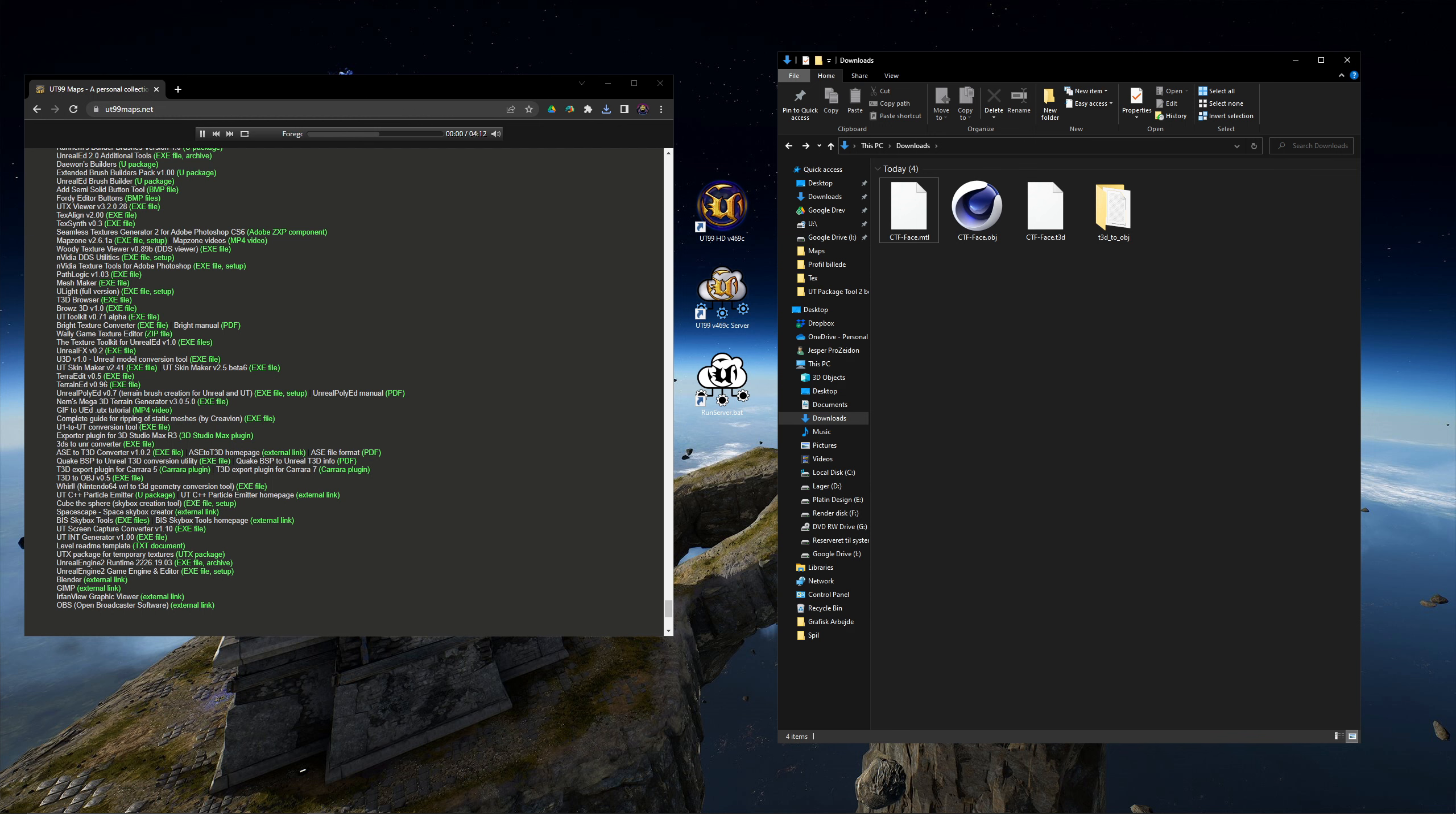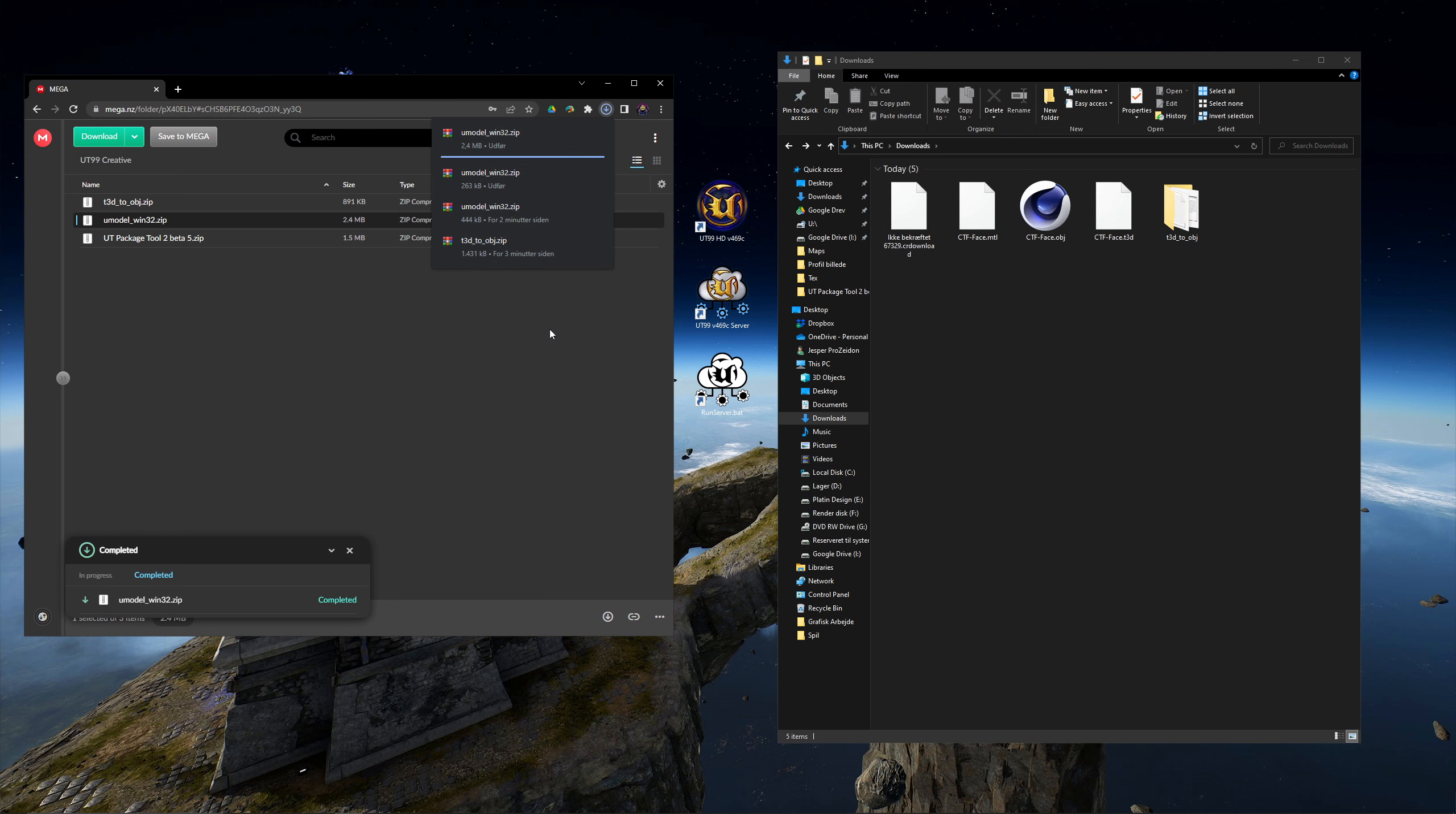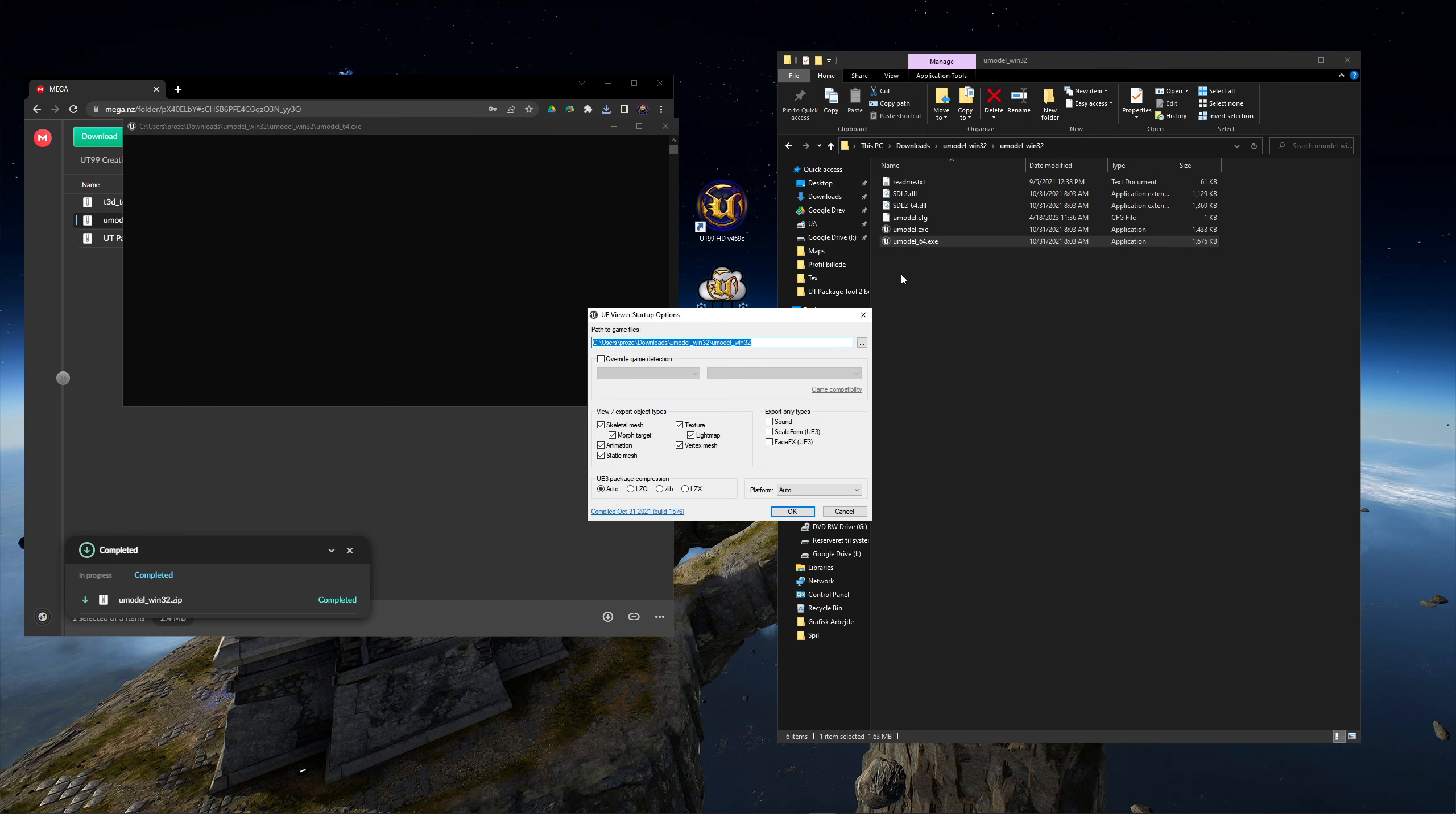For that we need a small program called UModel. I found several versions online not working on my computer, but the one on this mega page did work. So this is the one I recommend. Now run it and choose your game directory for UT99.